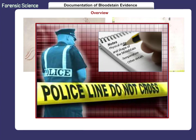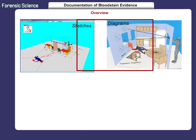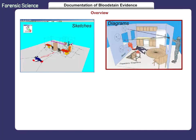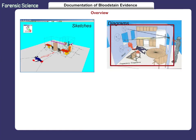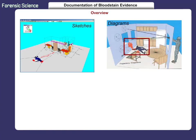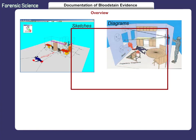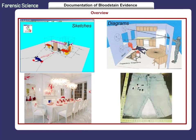Notes supplement or complement photographs. They do not replace them. Never substitute photographs with notes. Sketches and diagrams show the overall layout of a scene. They also illustrate relationships between the scene and the evidence and show specific locations of bloodstain patterns. Sketches and diagrams are valuable when analyzing bloodstains on clothing and when testifying in court.